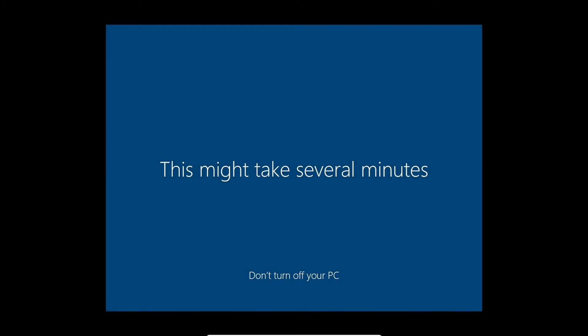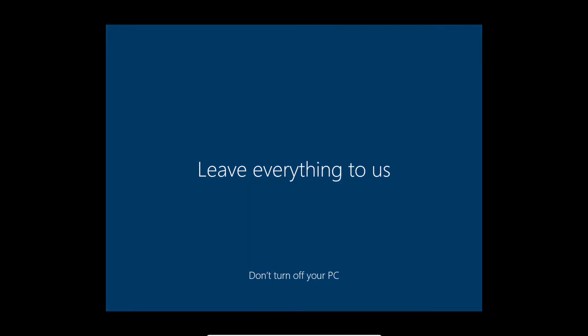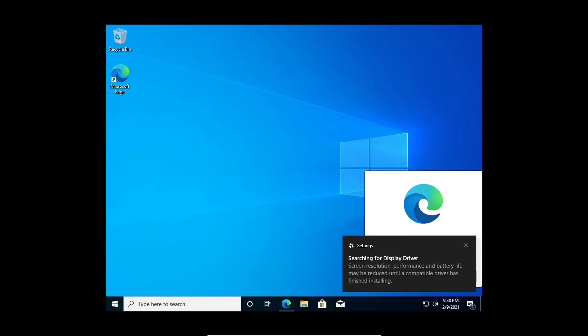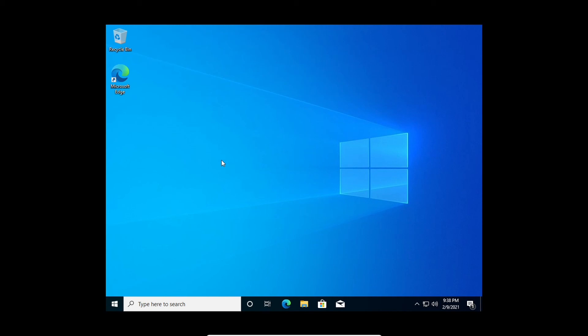And then here we go, getting into the very final stages of a Windows installation. As you can see, this is the first thing you see after a successful installation. You can see they are still trying to market their products at me — I'll go ahead and say maybe later. But there you go, this is the whole installation without logging into a Microsoft account.